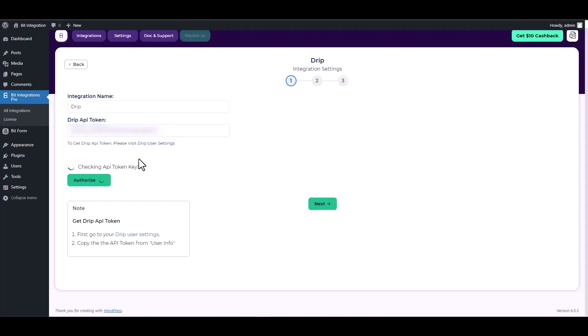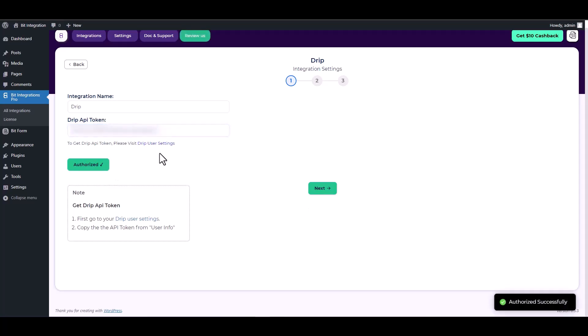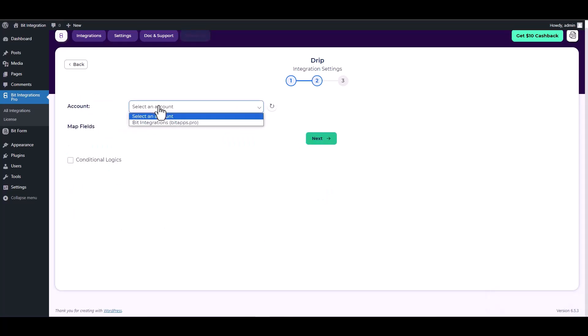Authorize it. Authorization is successfully done. Next, choose an account.